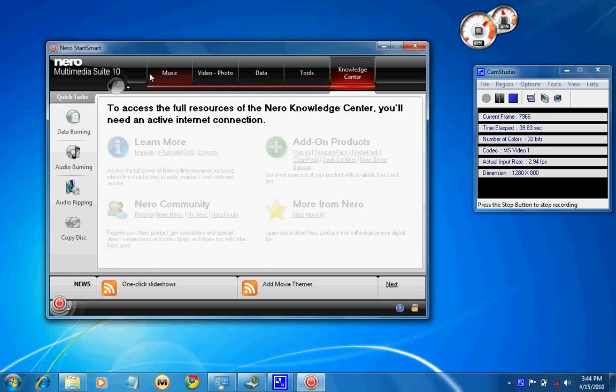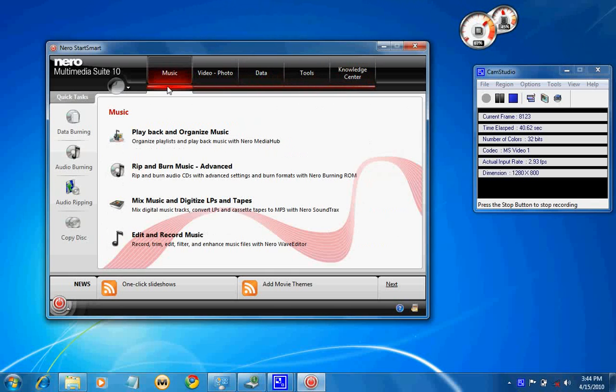It includes three softwares. One, Nero Burning ROM. Second, Nero Vision Xtra. Third, Nero BackItUp and Burn.